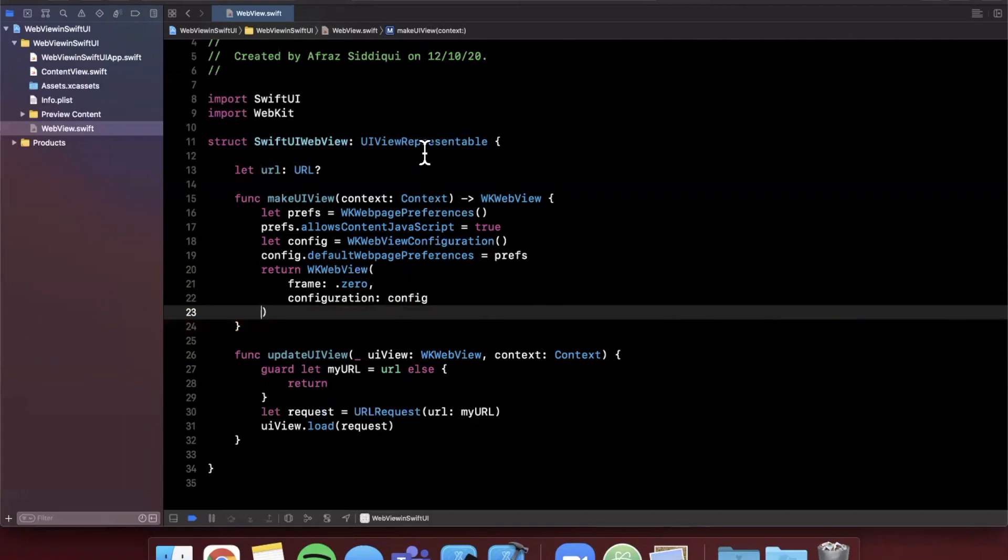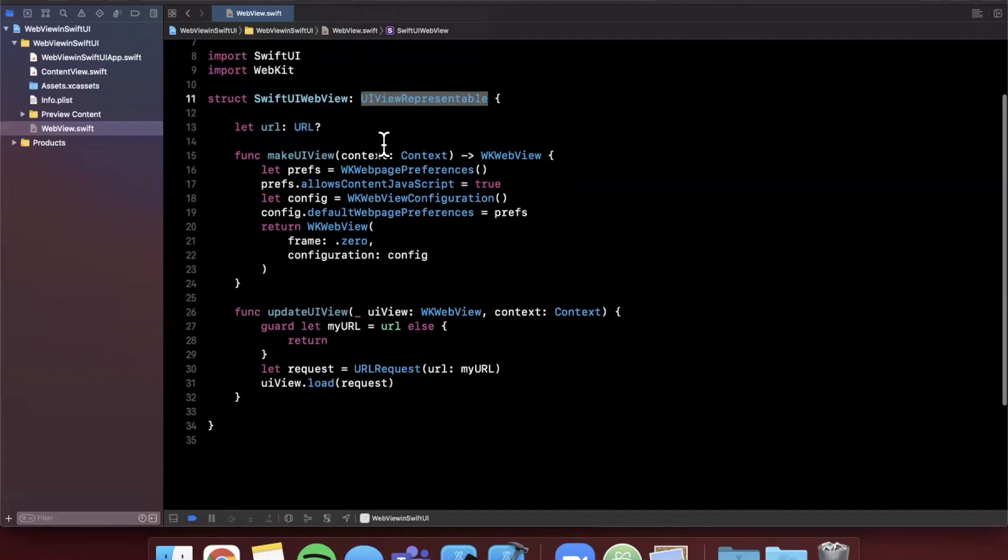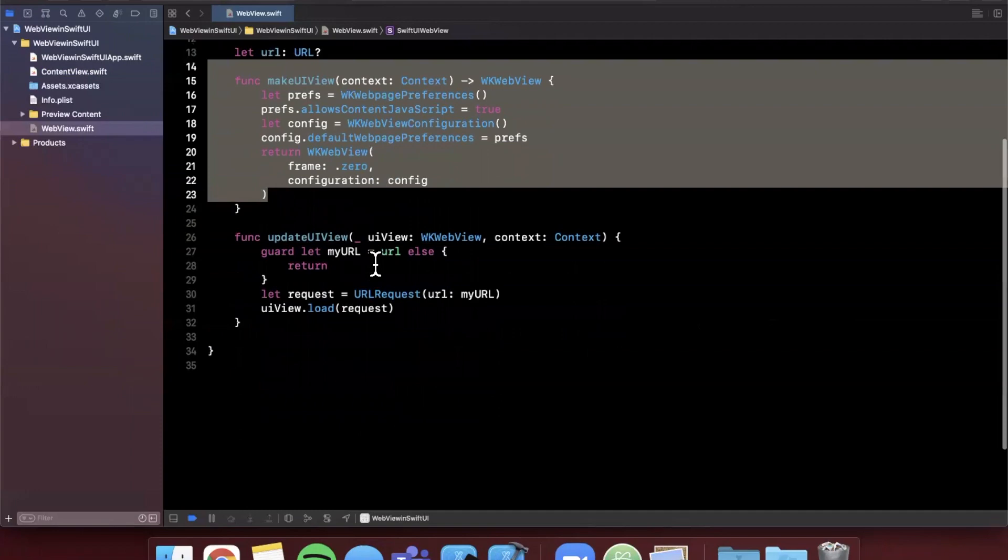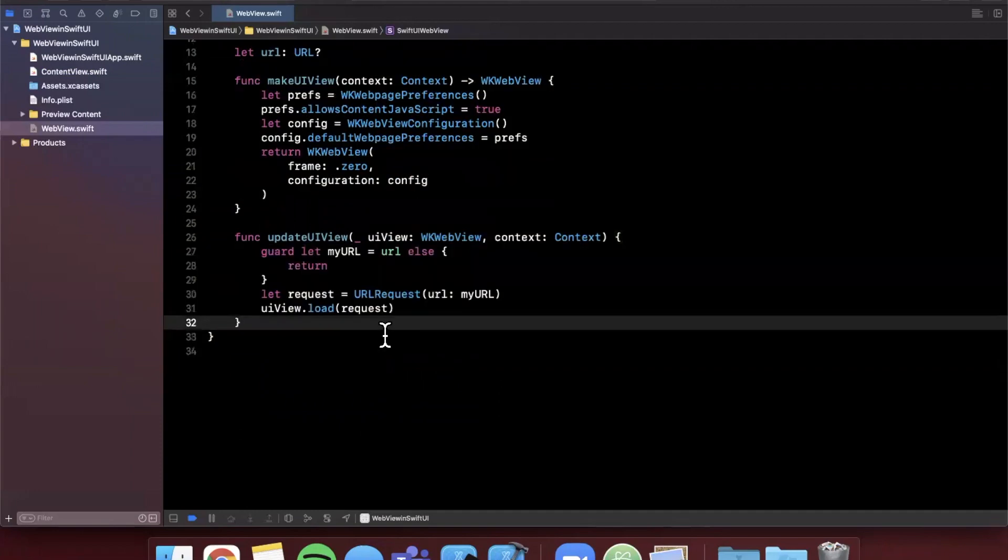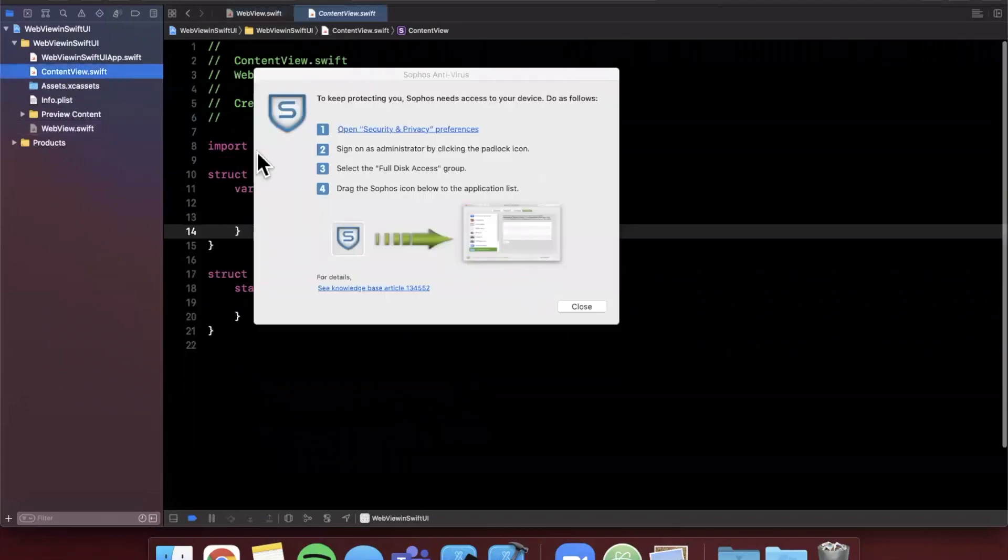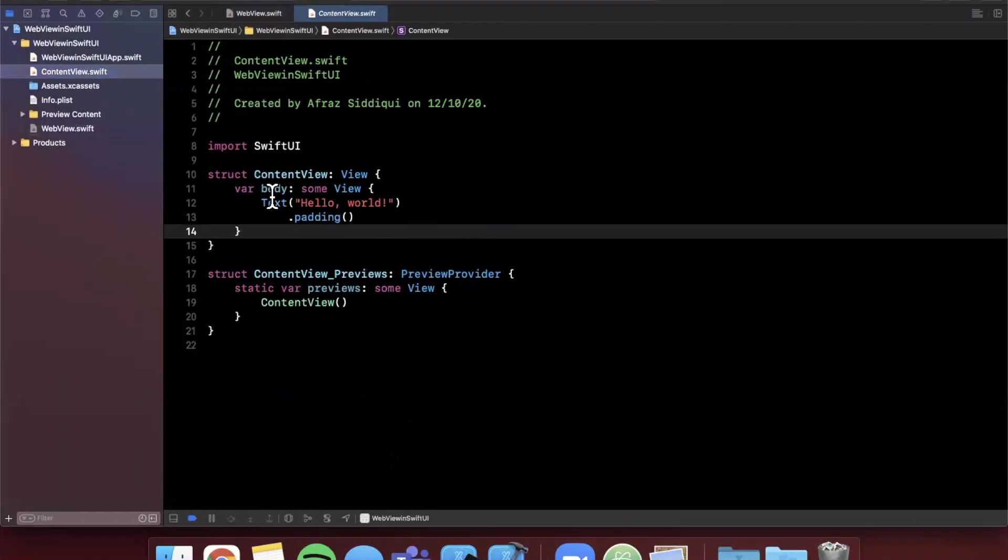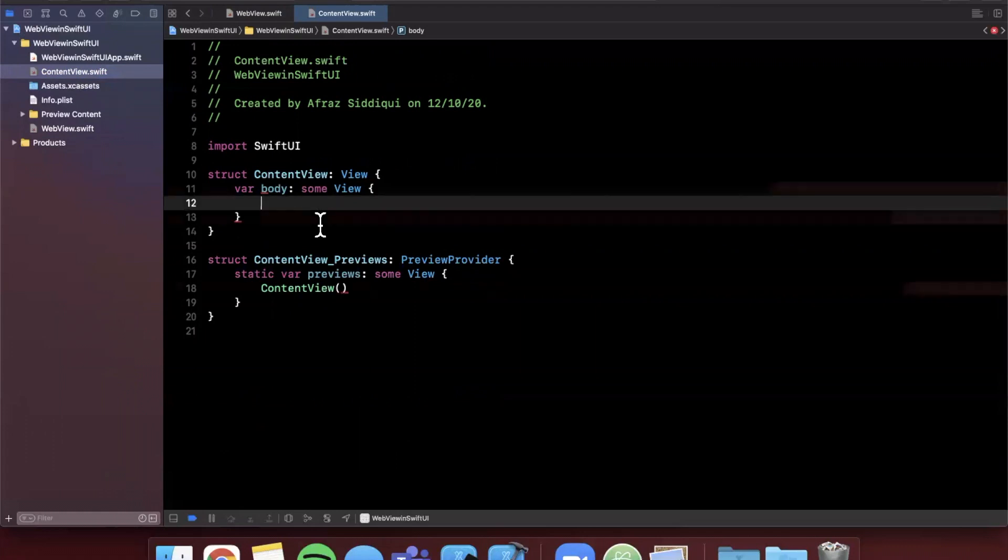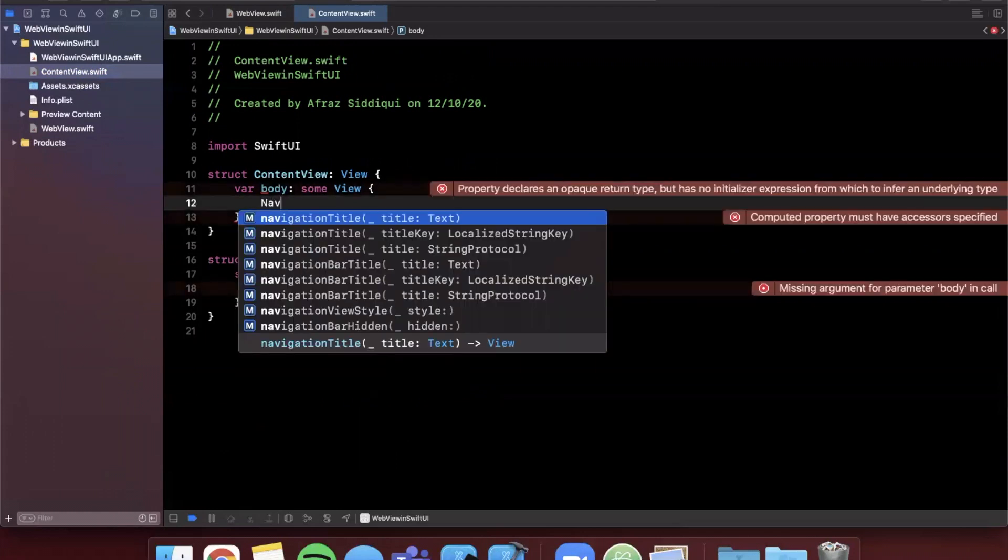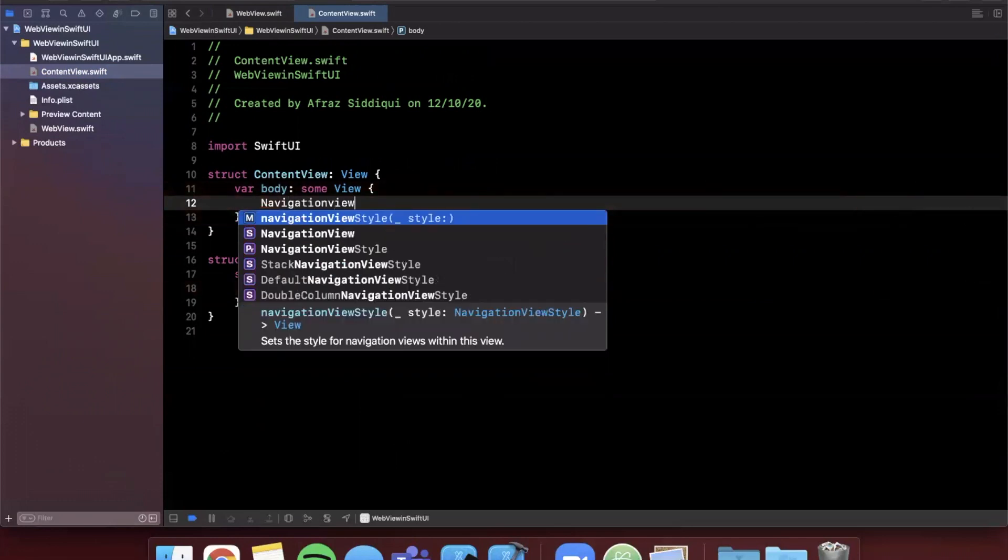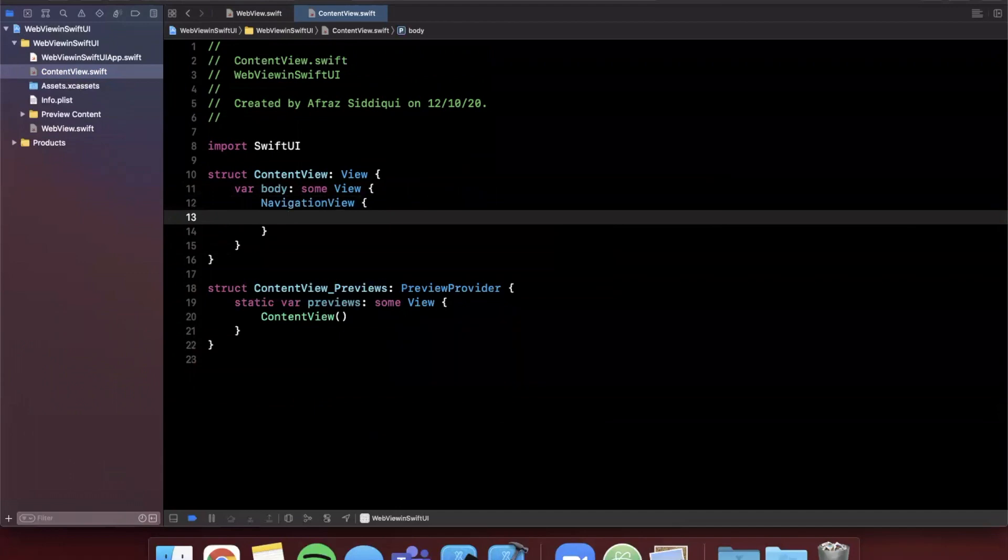We are required to pass in a URL in the constructor, it's UIViewRepresentable, we create a webkit view and we return it. In the update view we go ahead and take that URL and try to load it. Let's go back to our content view and let's try to go ahead and actually show this web view. I'm going to create a navigation view, just like that.